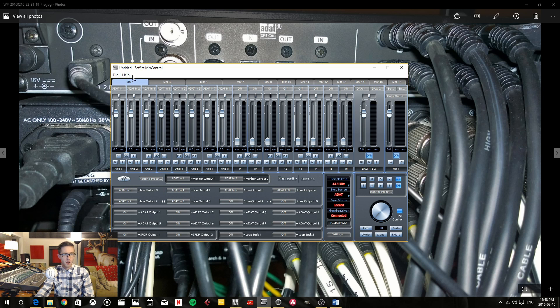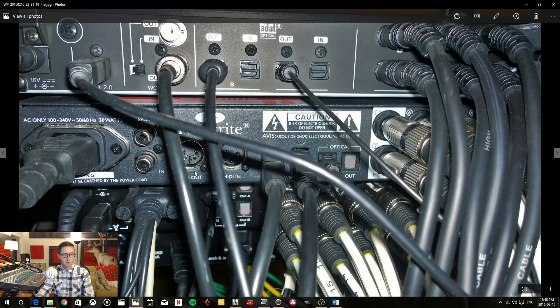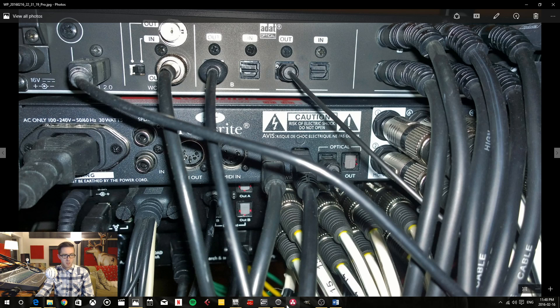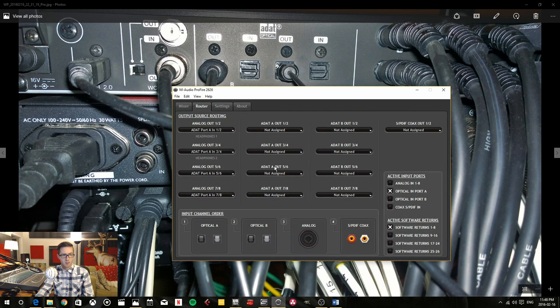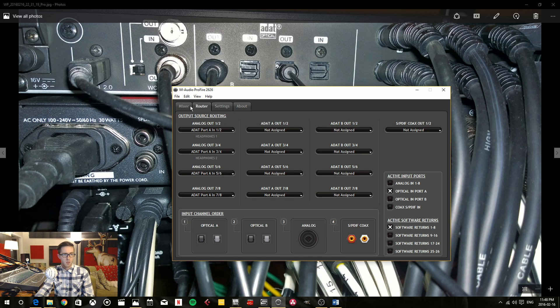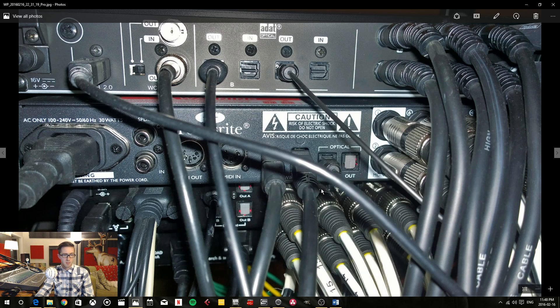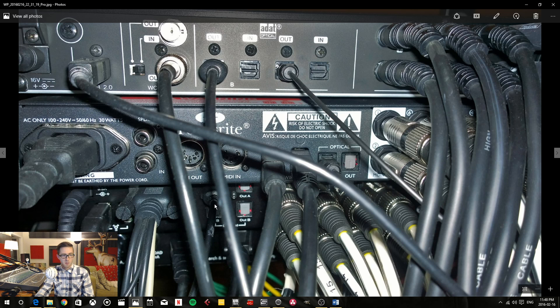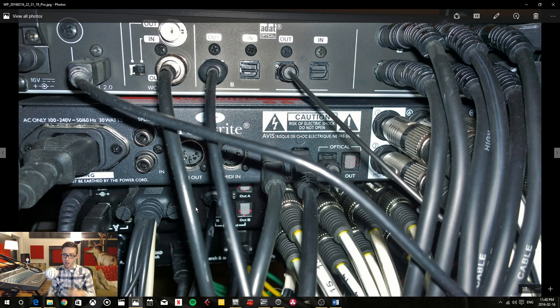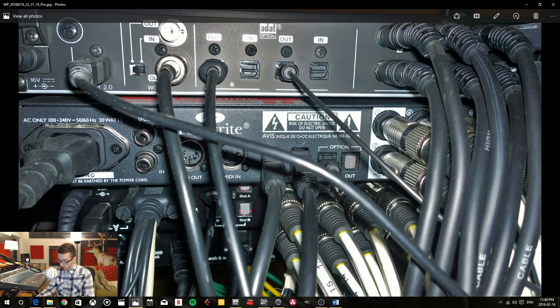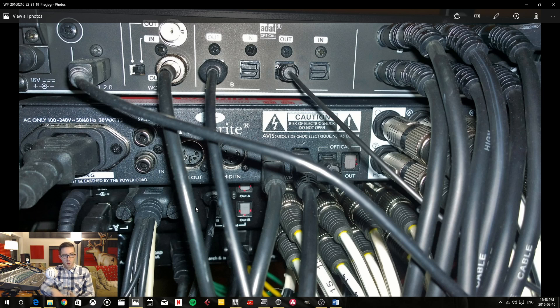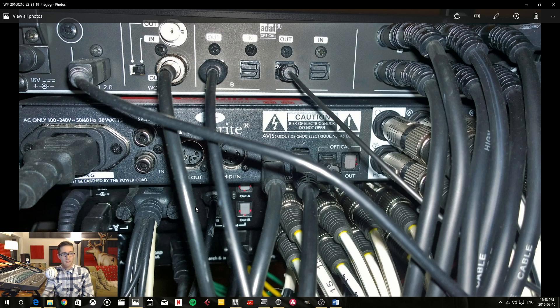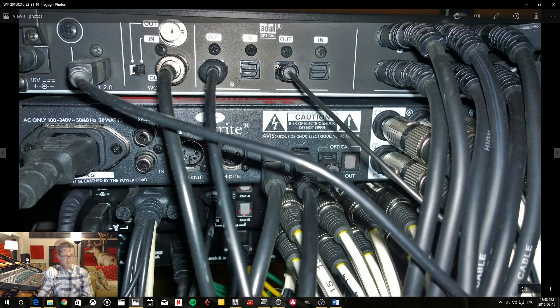Now with the ProFire 2626 it has its own program as well. You have a mixer and routing options and whatnot. And exact same way, you just daisy chain with the firewire from unit to unit. And then as long as one of those units is plugged into the computer all of them will cross talk and talk with each other. And then you're good to go.